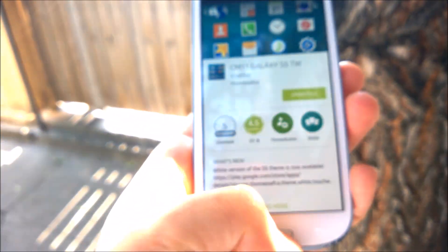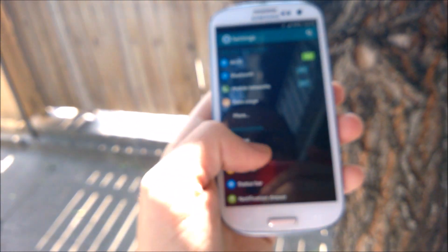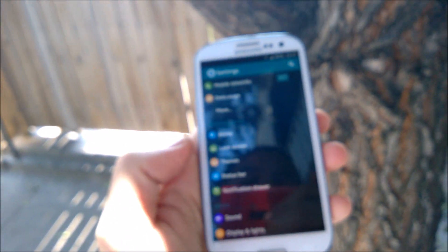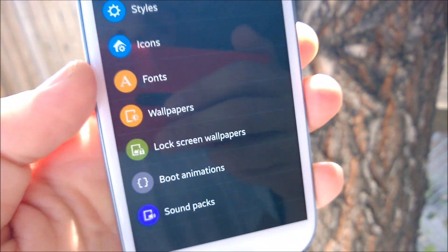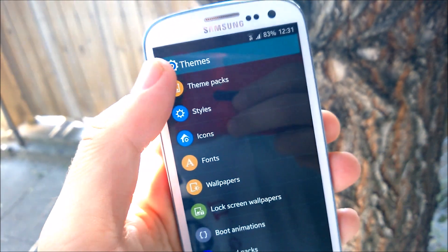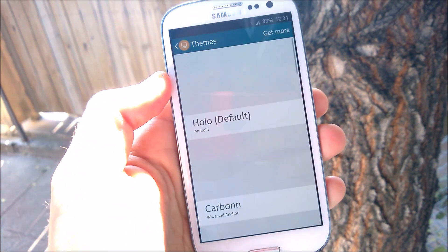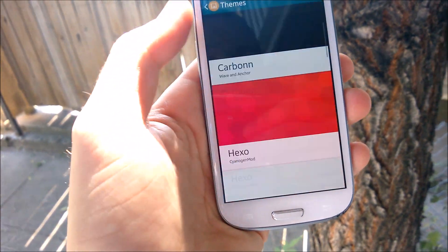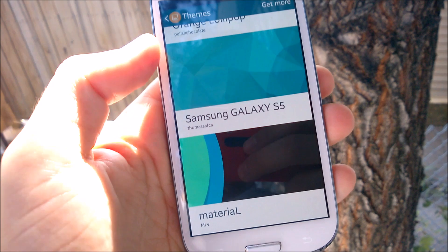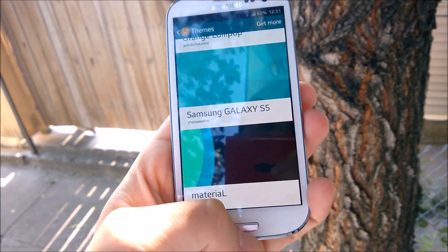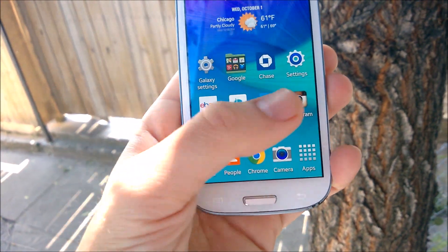Once you install that, head over into your settings and go down until you see Themes. Make sure your theme packs has that CM11 theme in it — right there is my Galaxy S5 theme — and click to enable that.